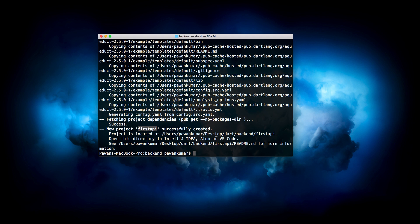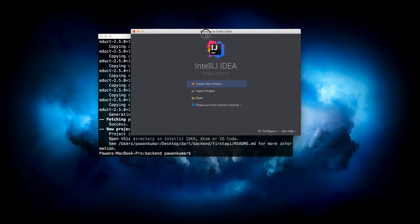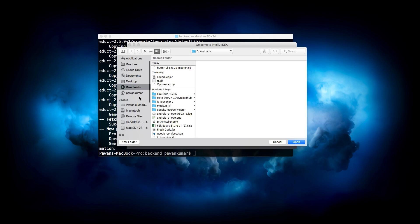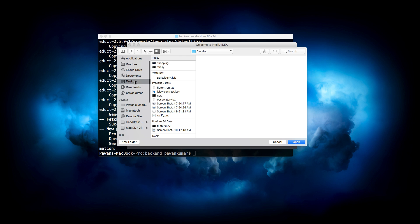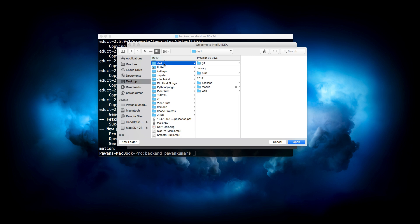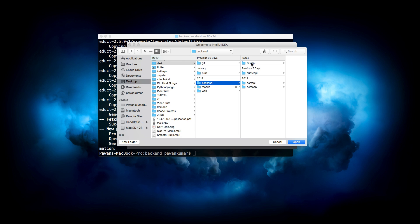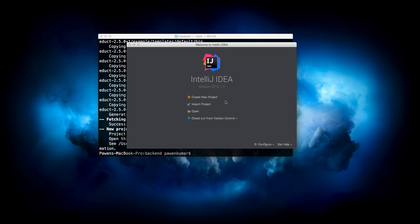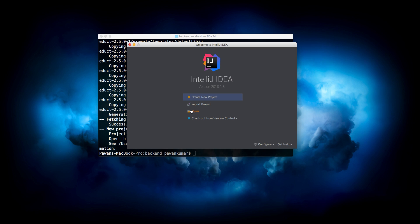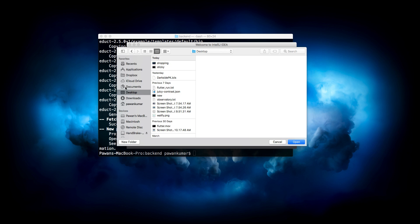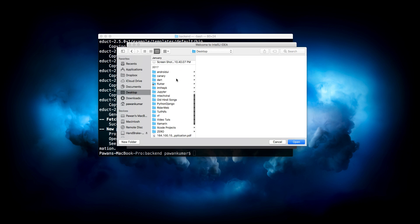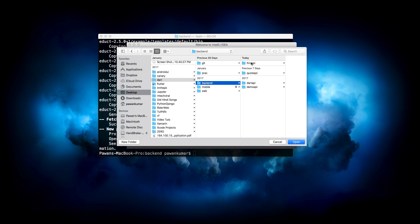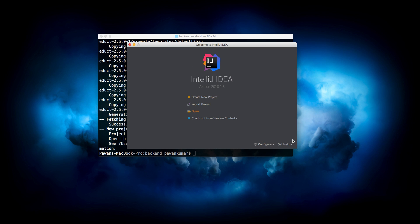Now I'll open this in my IntelliJ Idea, or you can use VS Code or anything you want. Here we will go to desktop, then to our dot backend and first_api. It's saying create project from existing source. Let me try it again. We will go here, dot backend, first_api, and we will open it.